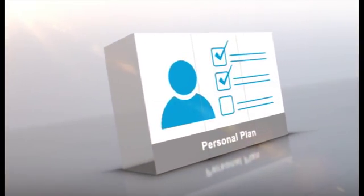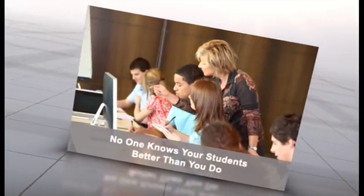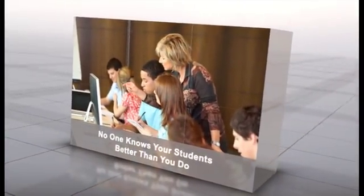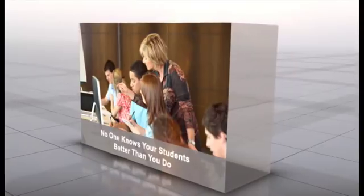AccuSES delivers individualized learning that leads to success. Nobody knows your learners better than you do, so you need the tools to evaluate them when and how you see fit.